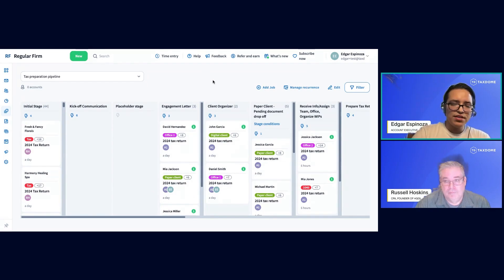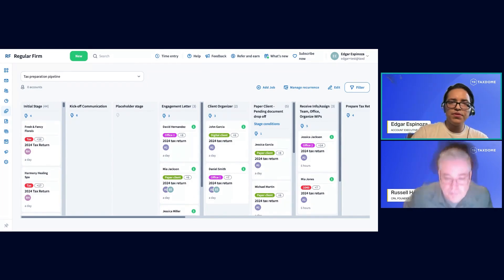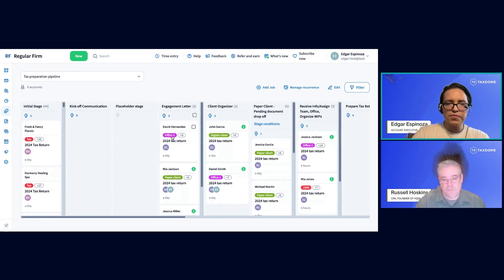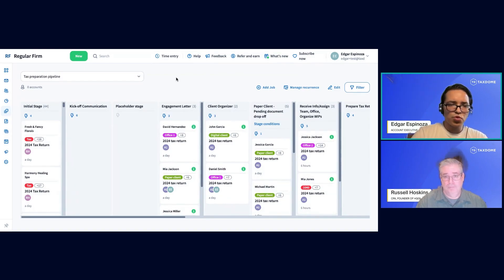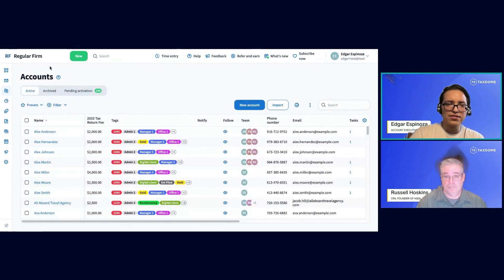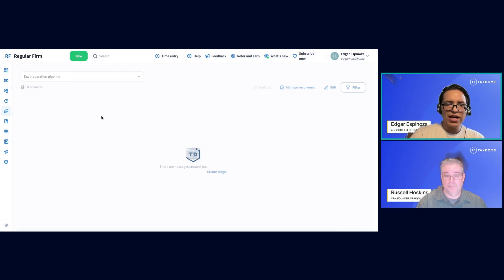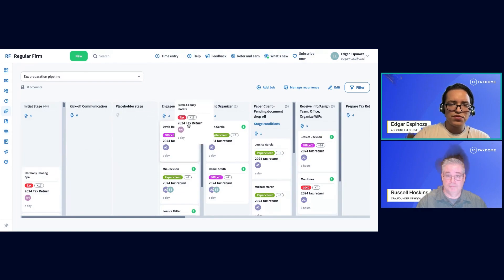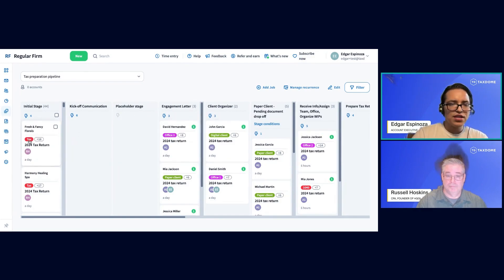I want to briefly recap what we talked about yesterday. We went through automation and conditional automation. This pipeline in particular has a couple of stages that use automation. For those who weren't here yesterday, we talked about the importance of having tags in your software and having those tags assigned to your clients, so you can use those tags within your workflows to have clients go through a specific set of stages and trigger specific automation based on those tags.